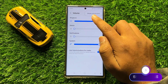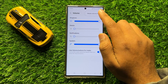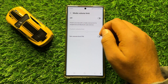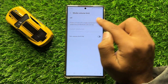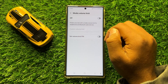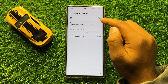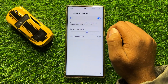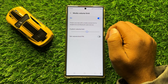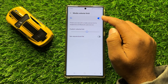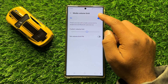Now here click on Media Volume Limit and here you will see an on/off button. So if you want to turn on media volume limit, then turn on this button. And if you want to turn off the media volume limit, then tap on this button again to turn it back off.